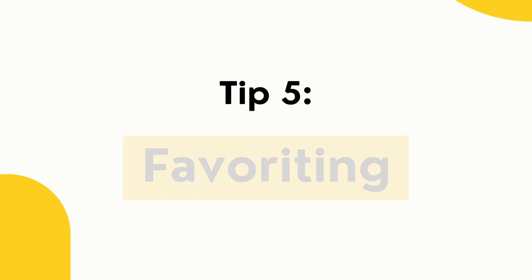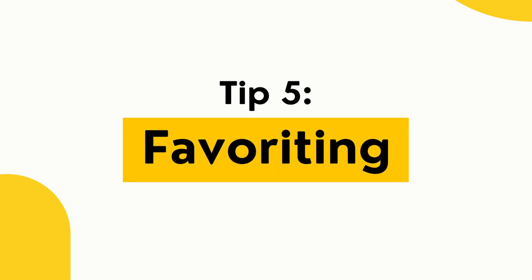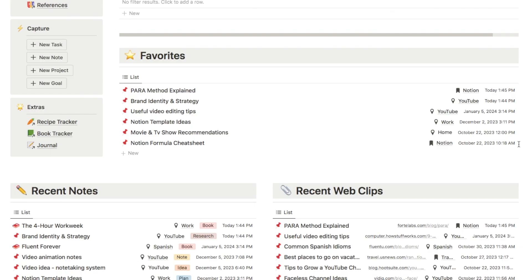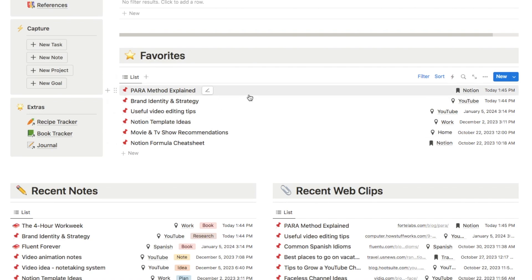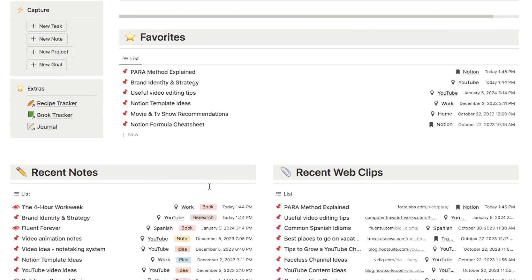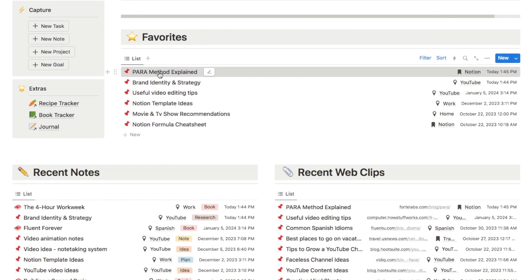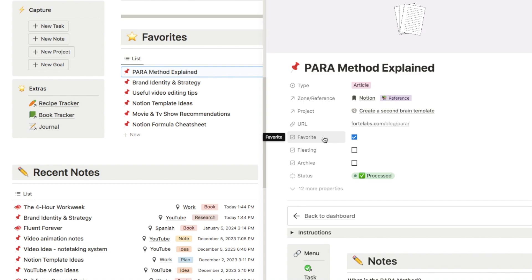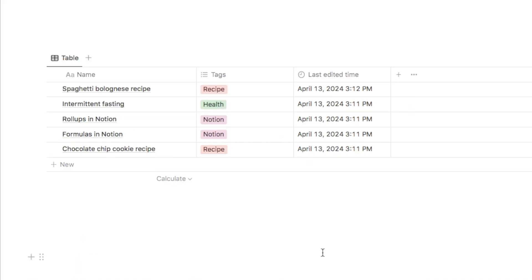Now, tip number five is adding a favoriting system to your databases. This works particularly well for note databases, but I have also utilized this technique for other database types like recipe databases. Now, the idea here is that you can simply favorite the pages within a database that you use most often so that you can easily find them. Now, I've actually set up this system as you can see in my second brain. It's actually super easy to set up a favoriting system like this and it only requires adding a single property. So all you need to do, if I just open up this one as an example, so all you need to do is add a checkbox property like this to your notes database called a favorite, and then you can then check it if it is one of your favorite notes.